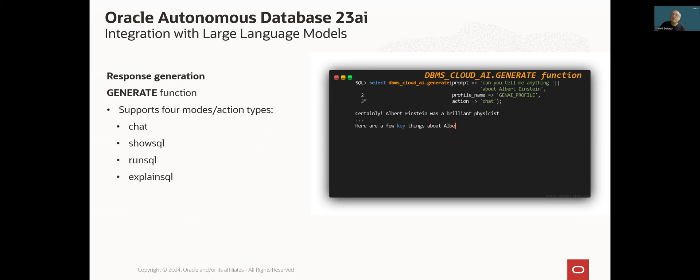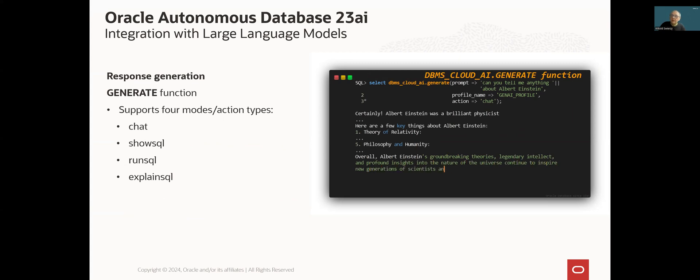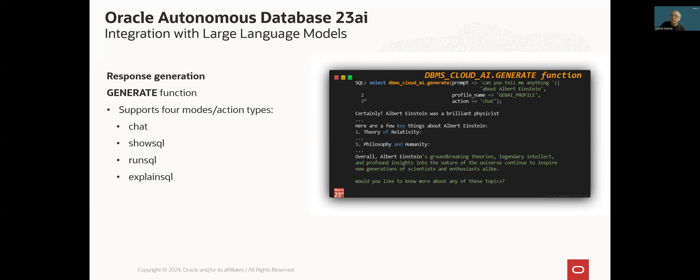For example, generate function presented in the slide can be used to easily send a Gen AI service request. It returns a response in the form of a character lop object, which can be, thanks to the fact that we use a simple PLSQL interface, easily consumed in an application. We can also manage a response type or action which we would like to receive.